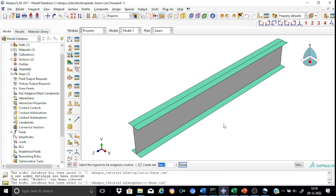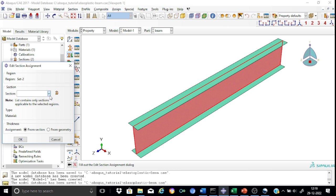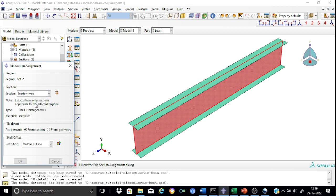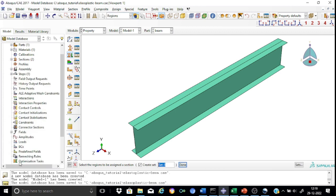Similarly, let us proceed with assigning the section to the web portion. Select the web region, and in this case the section will be 'section web'. All other parameters will be the same. The section assignment is now complete. You can also view the thickness of the various parts of this beam, since the display shows only a line diagram.